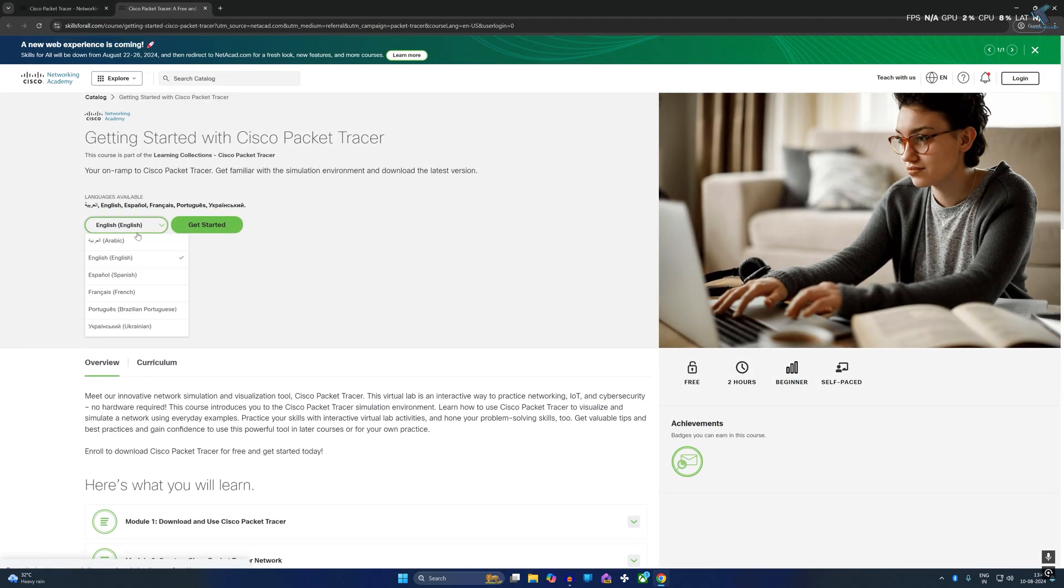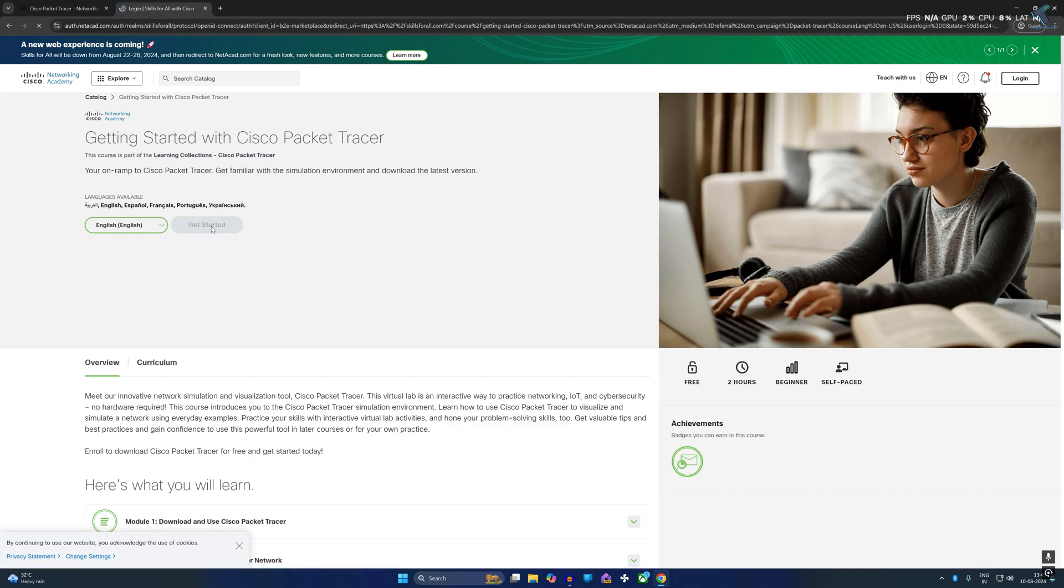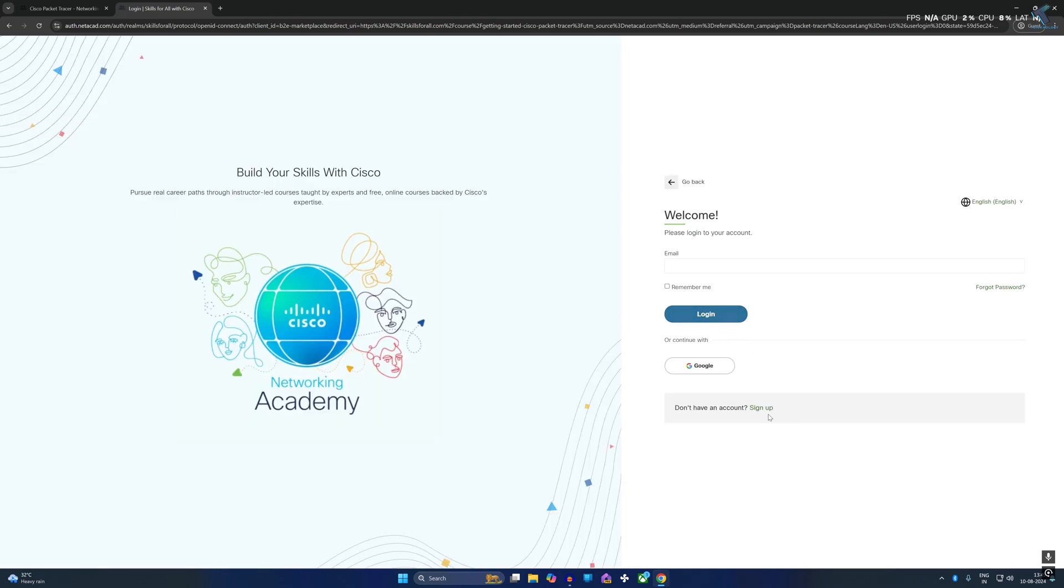Now here from this window you need to select your language, in my case it is English, and click on get started. After that you will get a sign up button so click on that.